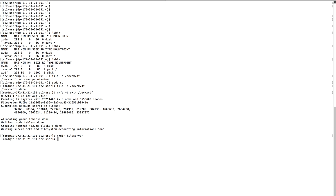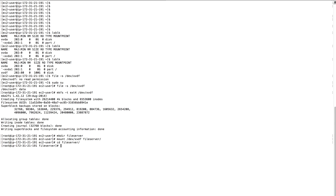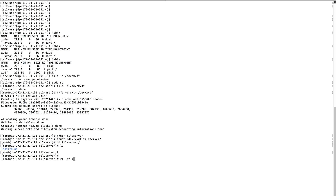I'm creating one directory and mounting the file system to that directory using the mount command. It's mounted to the file server directory. Let's go to the file server directory and see what's there. There is one default file which we'll remove using rm -rf.